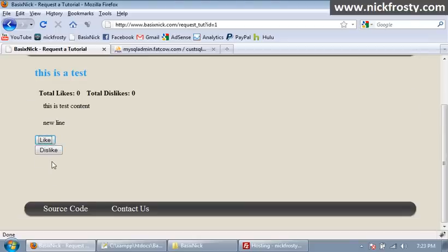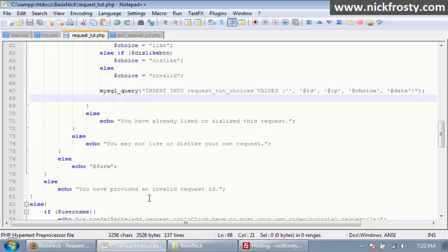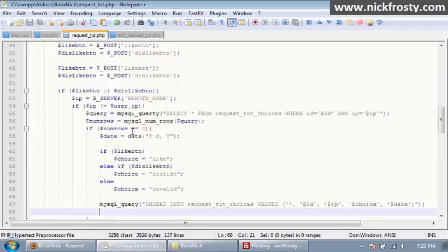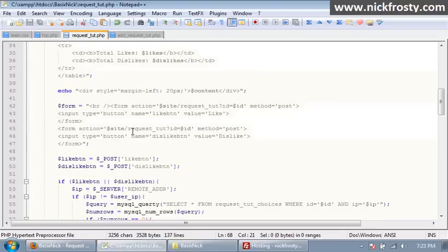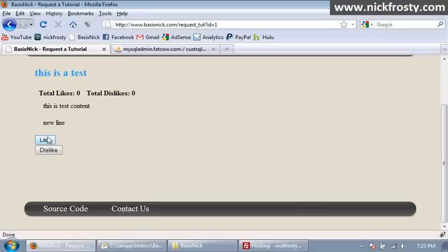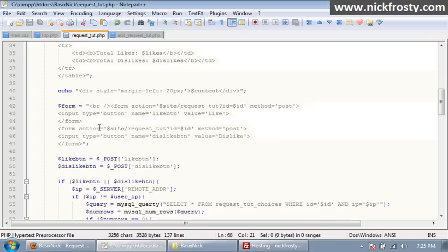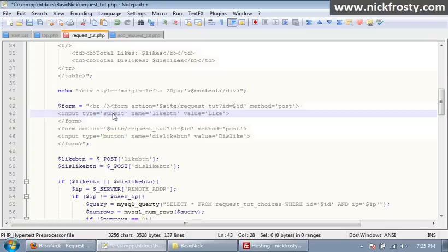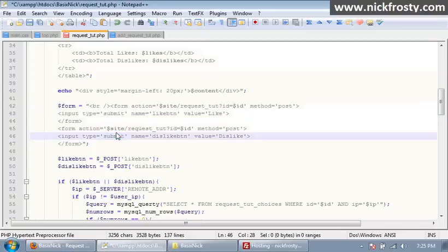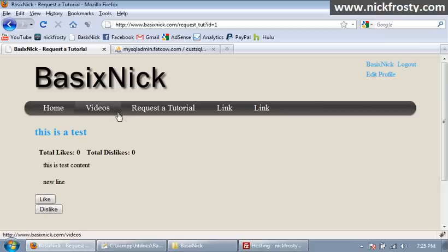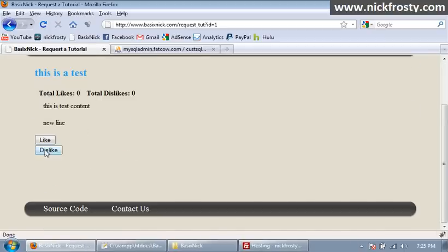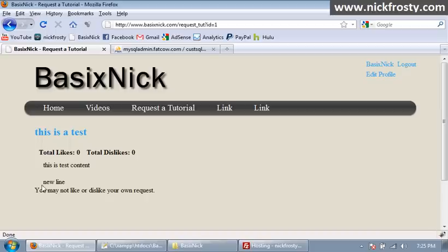And apparently nothing happened. Okay, so that's obviously a problem. Okay, so I just realized what the problem is. Is instead of having these set to submit, which they should be, they're set to button, which that was my bad. So after we upload and refresh, we click the dislike button.